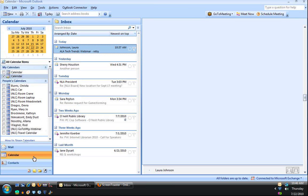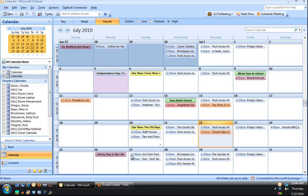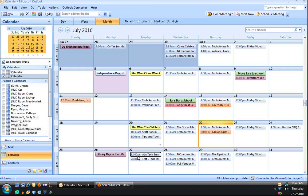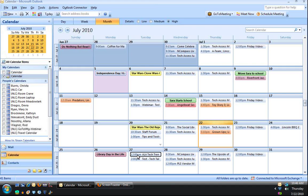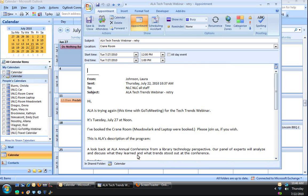And now if I go over to my calendar and I look Tuesday at noon, I will see that it is a new item there. And if I open it up, we'll see what I created and it contains all the information from the email.